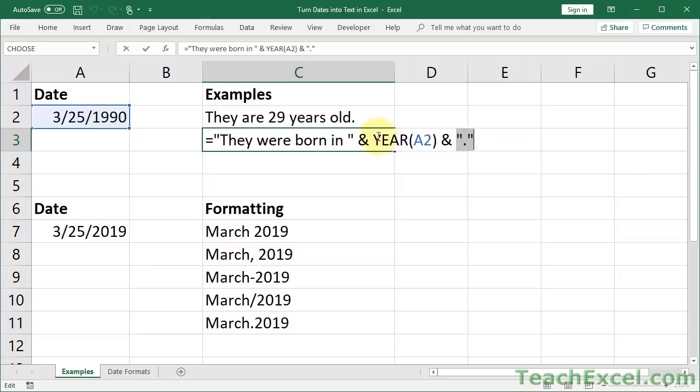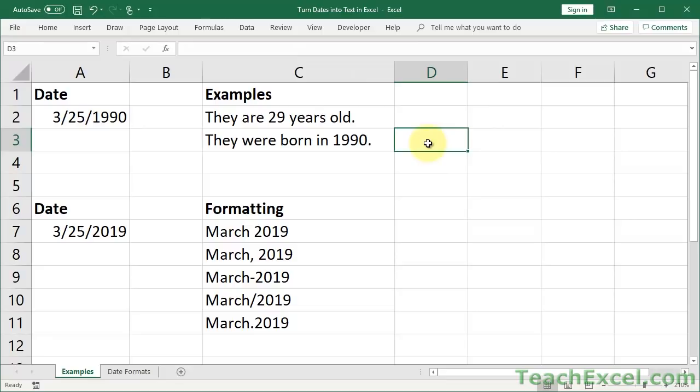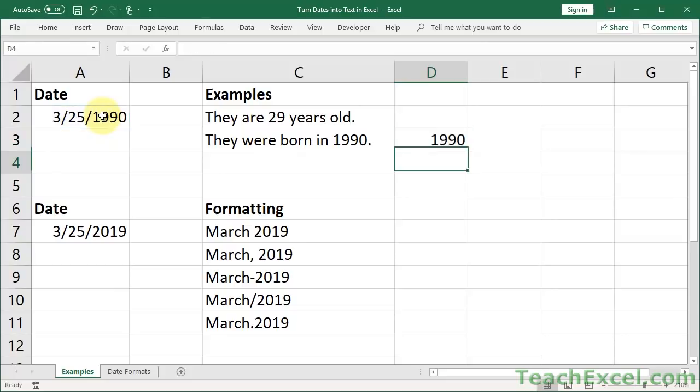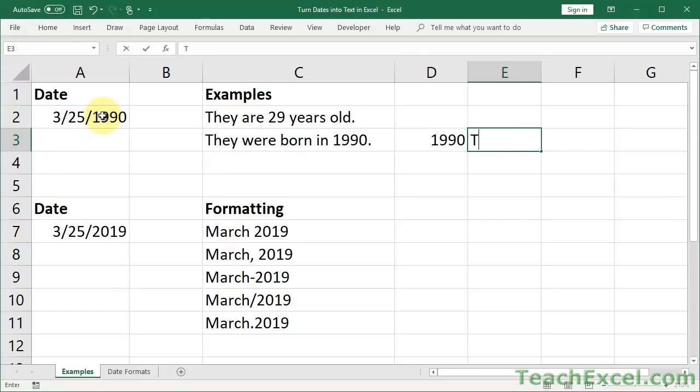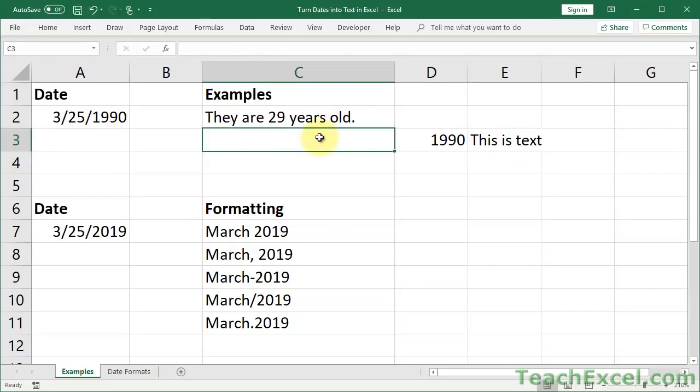So let's say we want to get the year for this date. You may already know this function, year function, hit enter, and we get 1990. Okay, and you know how to type text. But now if we want to combine all of those, let's do this from scratch.